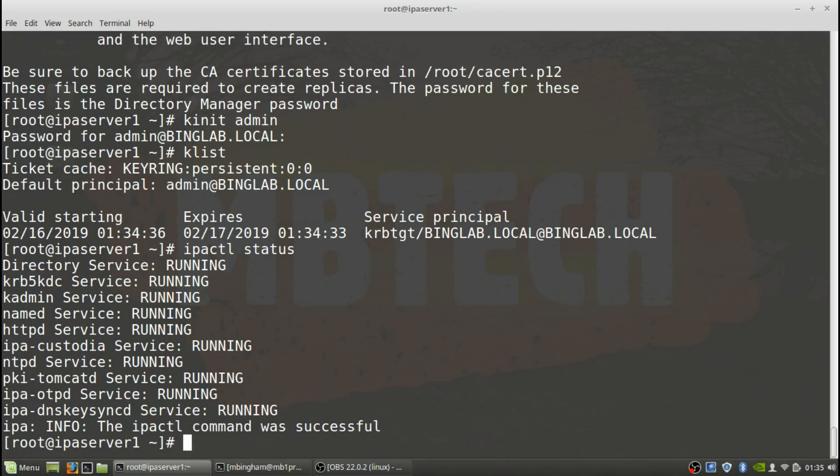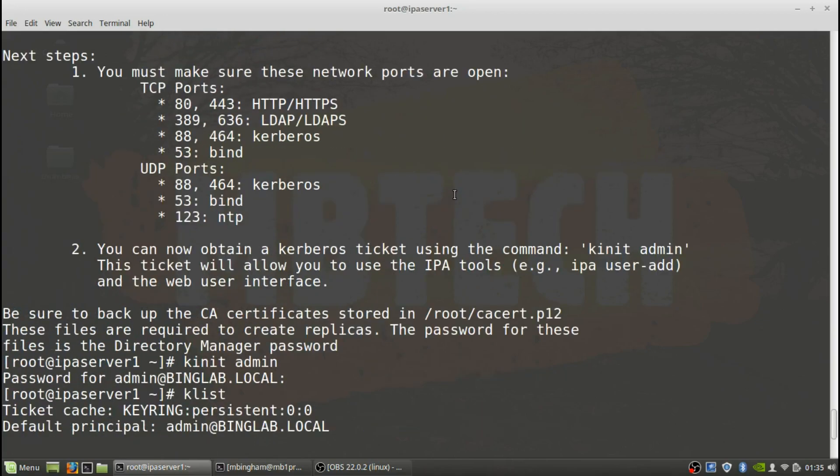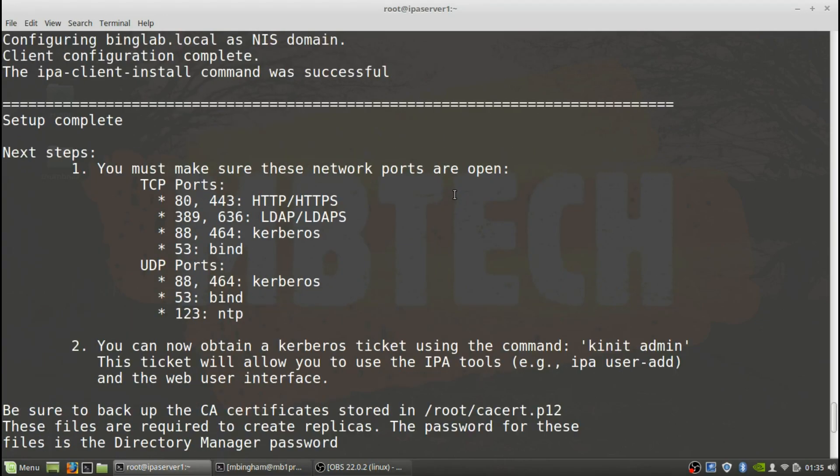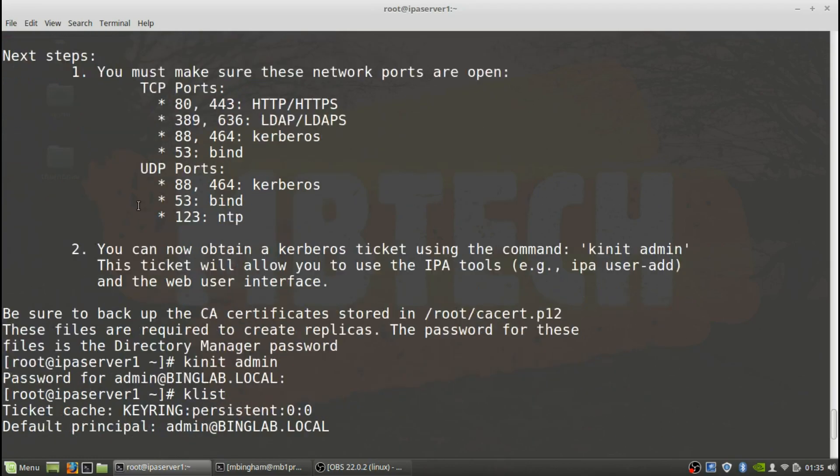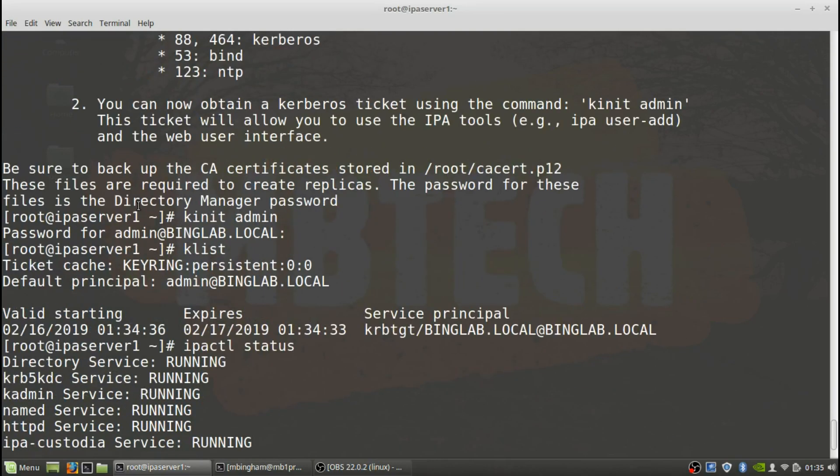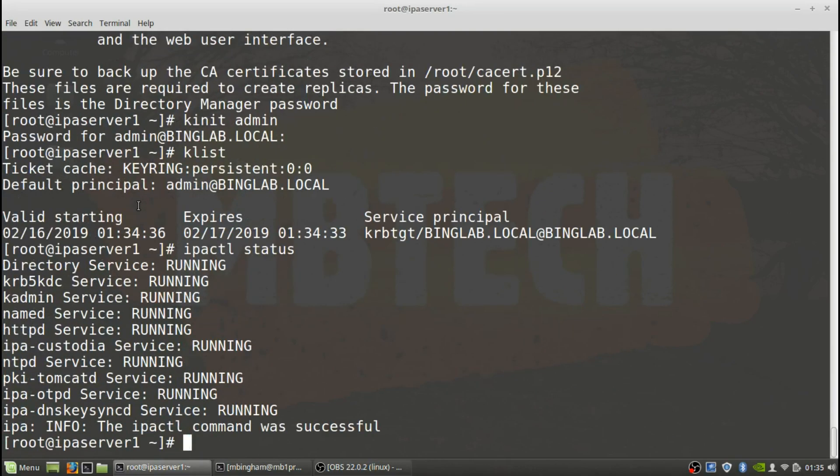And that'll just give us a status of the server itself. So we can see everything - we've got directory services running, kadmin, named, HTTP server, everything is running and everything looks good. So now that we have that, if we look up at the top here, we should be able to now go to this IP address and get to the server that we need to get to.